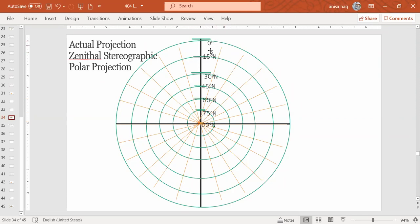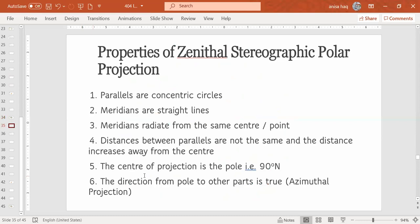And there is no north, south, east, west. Then we have 15 degrees north, 30 degrees, 45 degrees north, 60 degrees north, 75 degrees north, and then 90 degrees north. So this is point number 5. And 6th property is the direction from pole to other parts.